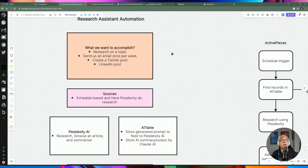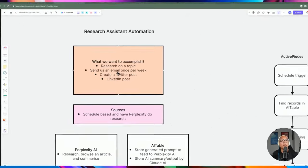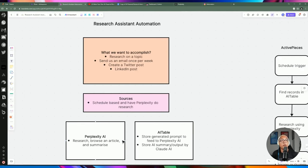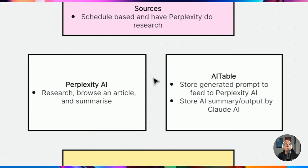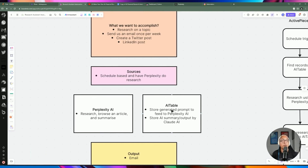A few things that we're going to be doing in this video. The first thing is we're going to be compiling the actual prompt that we're going to be using for the research. We're going to be using Perplexity AI to do a summary and research, since it can scour the web and get the latest information. We're also going to be using AI Table to store the output from Perplexity, so that if there happens to be a fault in the flow, we have a backup of the actual output, saving us from having to redo the same research multiple times.